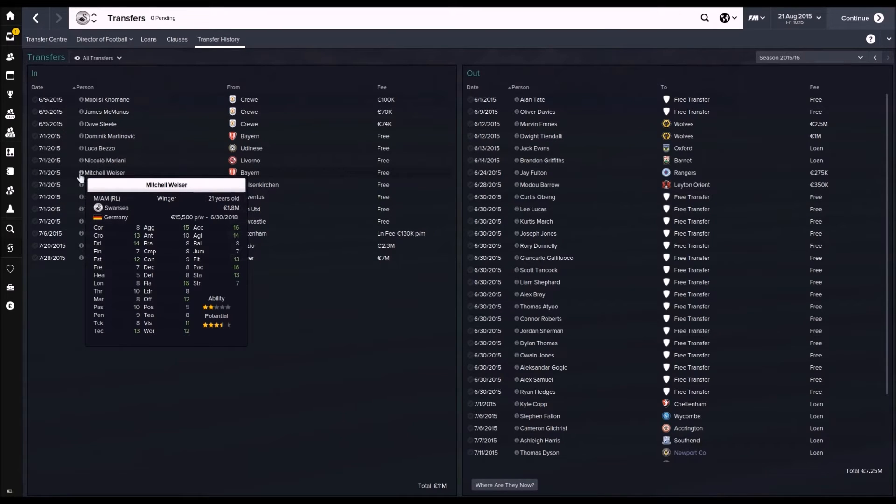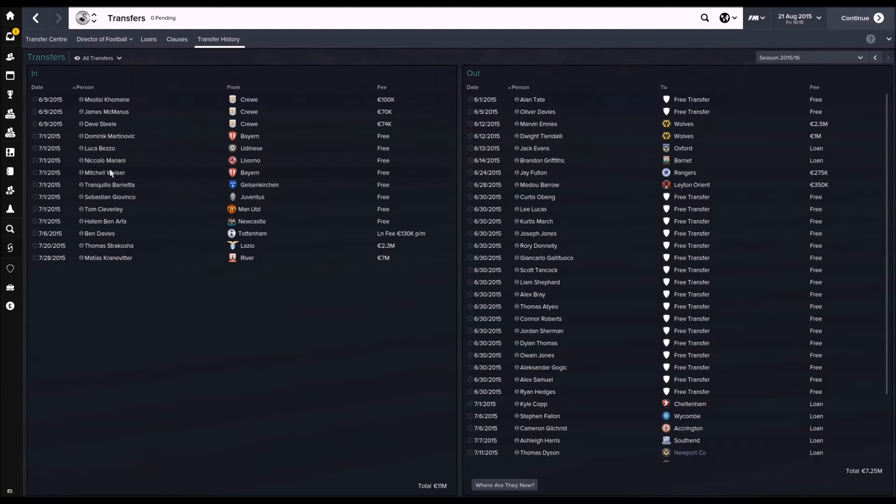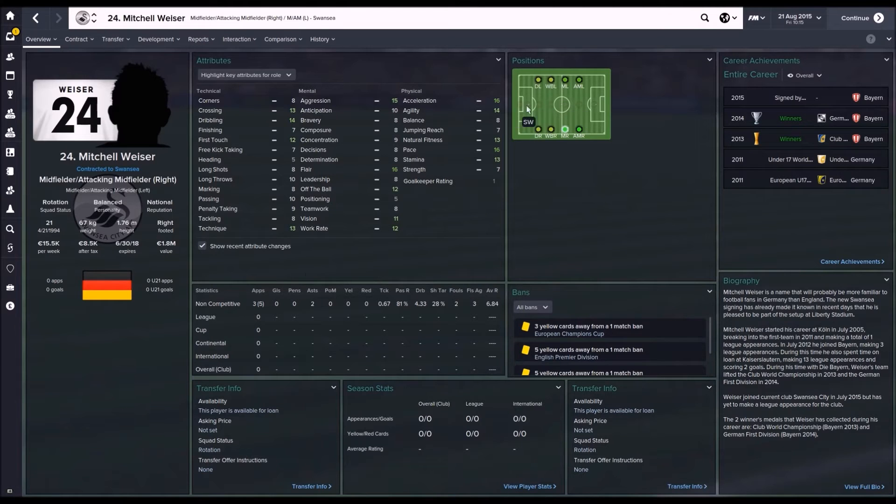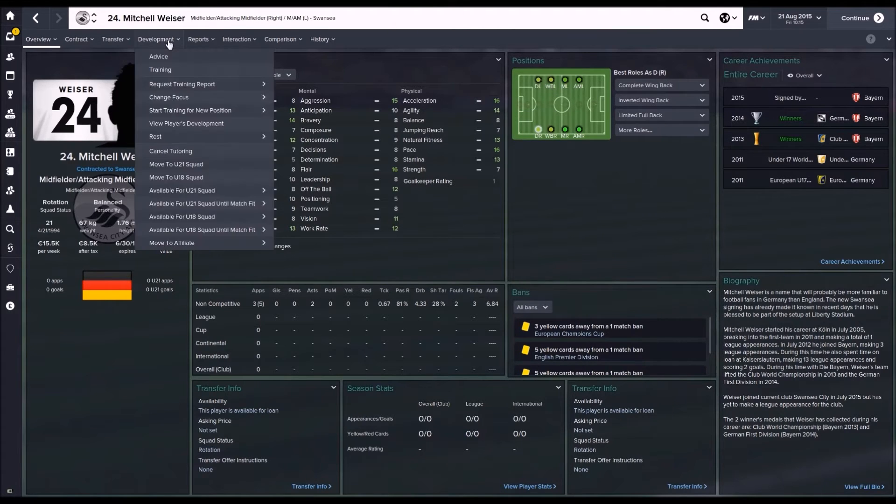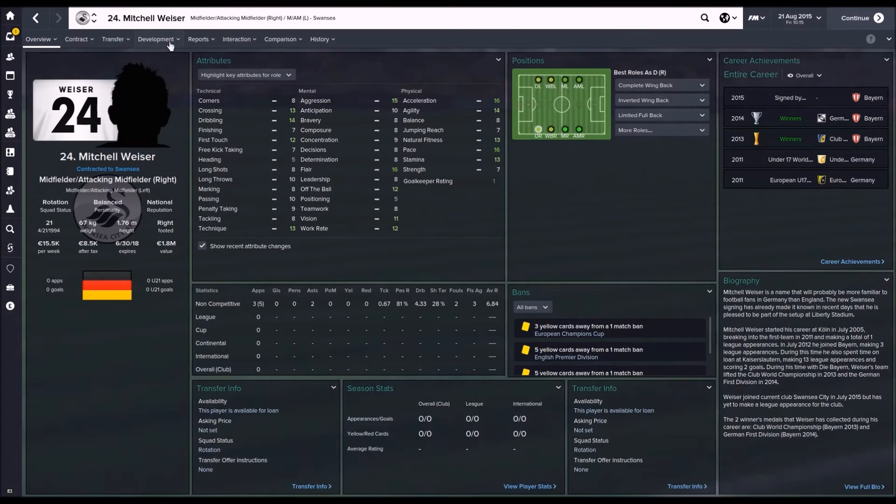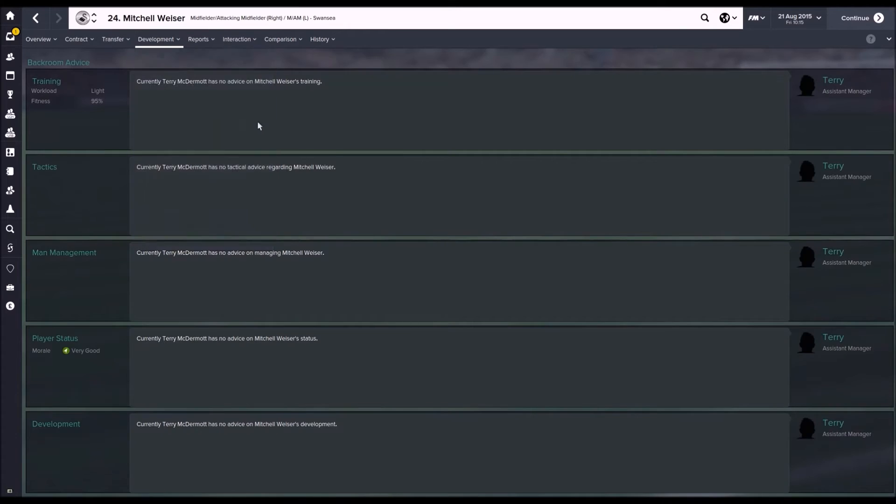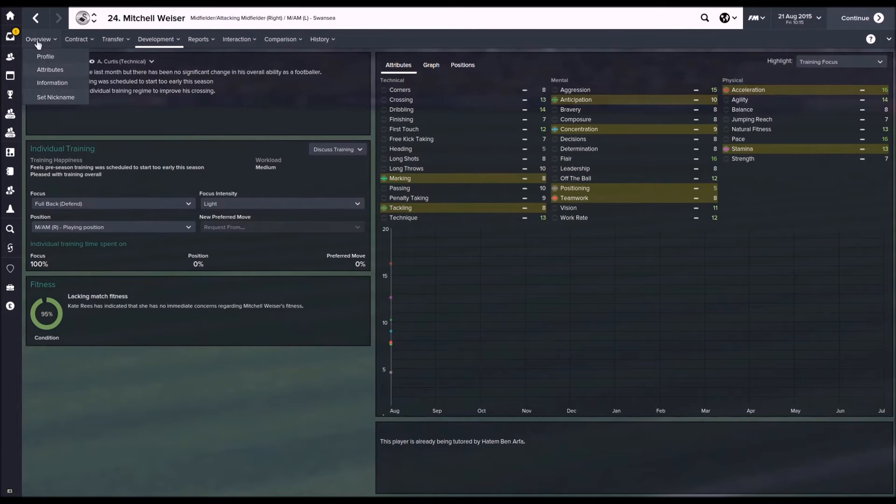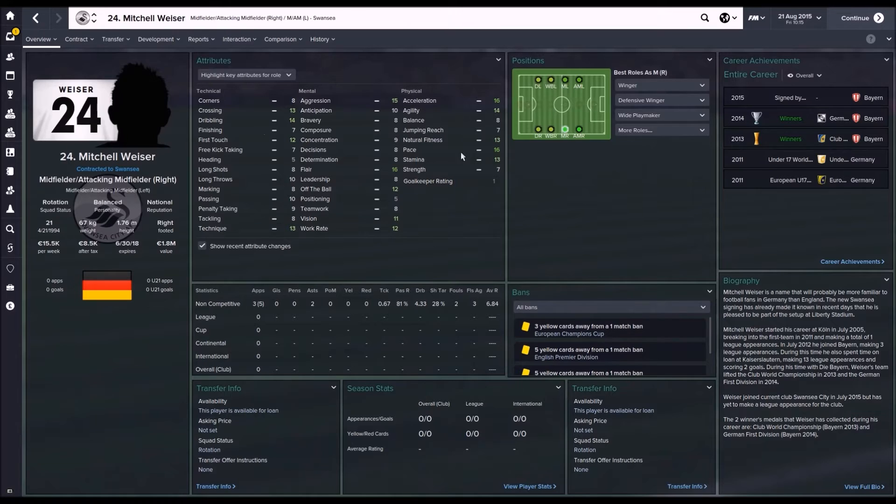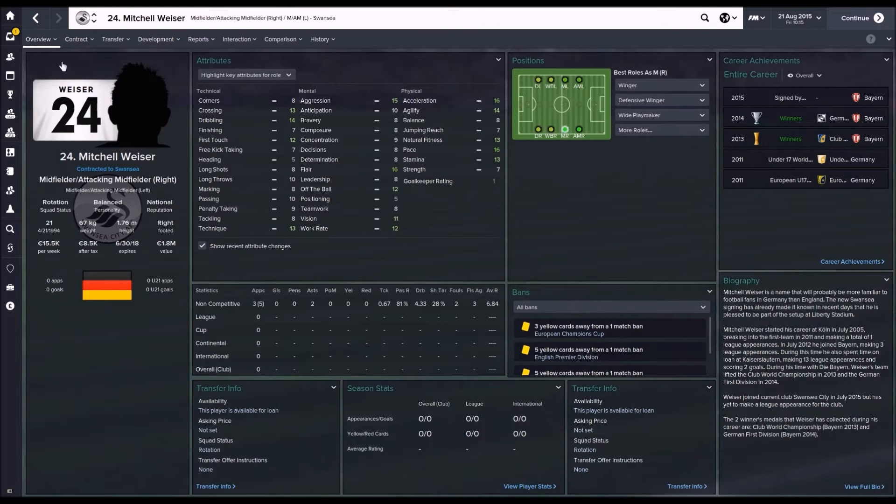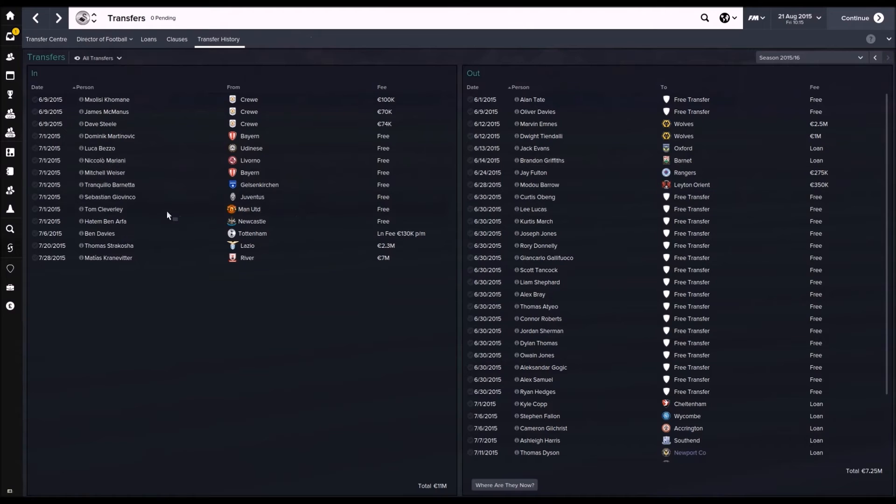So I got Wieser on a free from Bayern. He's going to be, his position at the club I think is going to be covering the fullbacks more than anything. I've got him trained, training as a fullback. Yeah, fullback defend. I feel he can offer cover in all positions along the flanks, which is what I wanted him in for.